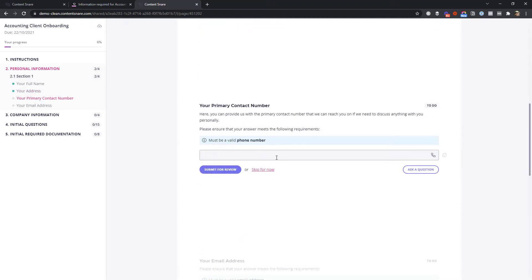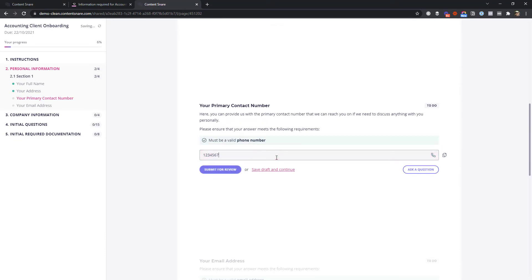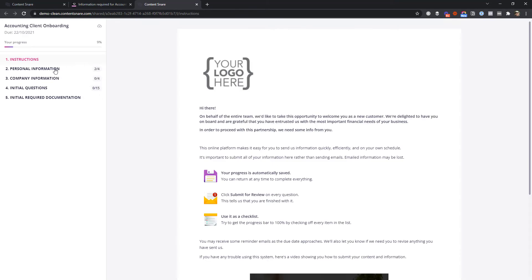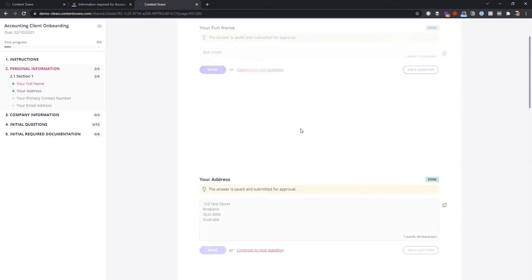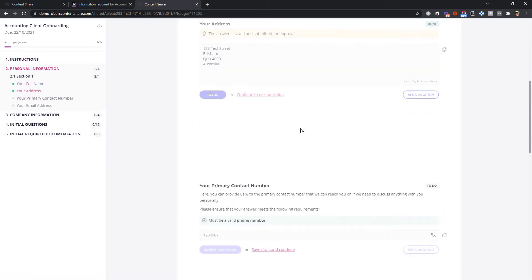Everything they type in and every file they upload is saved immediately. So if they close the window and come back later, it's all still there, even if they use a different computer or even their phone.